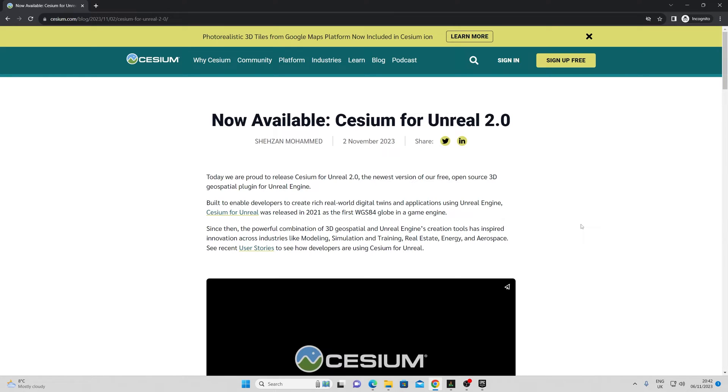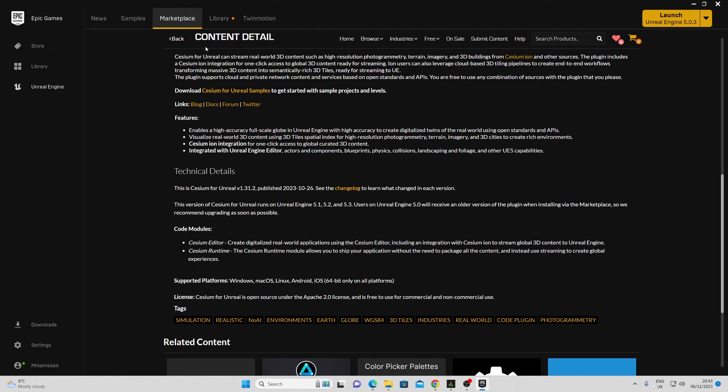In the newest version of Cesium for Unreal version 2.0, you no longer need to do that and I'm going to show you how to set it up very quickly and very easily.